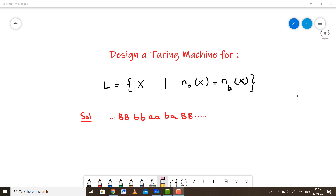Hello and welcome back to my channel. In this particular mini series, as you all know, we are learning what exactly are Turing machines. So let's continue solving some more problems based on Turing machines. Let's get started.